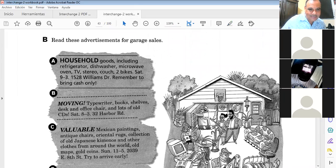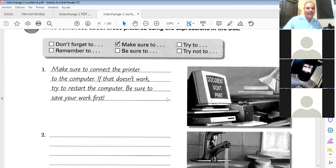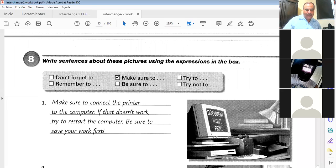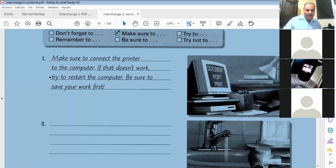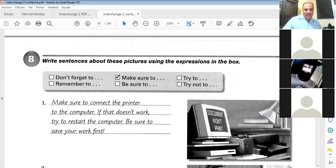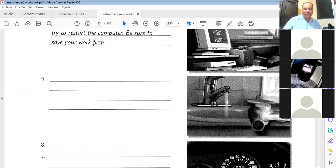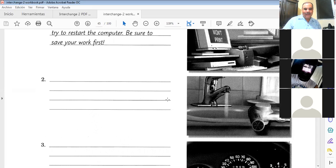Okay, now let me find — here we go. Write sentences. Can you see what is on the screen? Yes. This is on page 41. Using 'don't forget,' 'remember to,' 'make sure,' 'be sure,' 'try to,' 'try not to' — for example: 'Make sure to connect the printer to the computer. If that doesn't work, try to restart the computer. Be sure to save your work first.' That's with the computer. Now what about the faucet or the hair dryer?